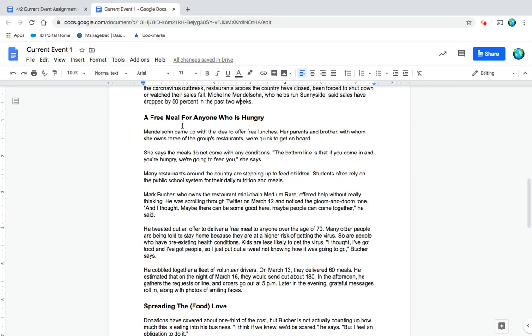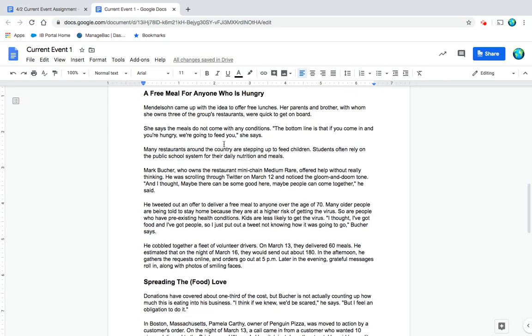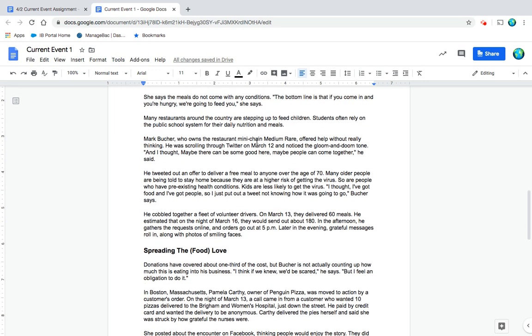A free meal for anyone who is hungry. Mendelsohn came up with the idea to offer free lunches; her parents and brother, with whom she owns three of the group's restaurants, were quick to get on board. She says the meals do not come with any conditions. 'The bottom line is that if you come in and you're hungry, we're going to feed you,' she says.